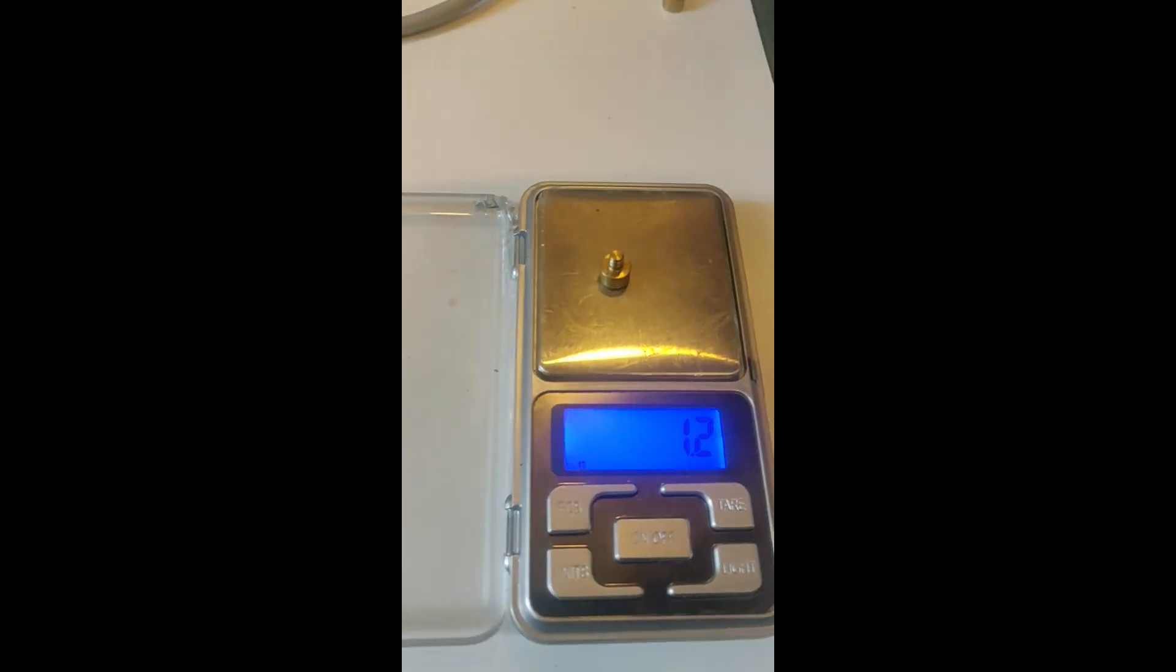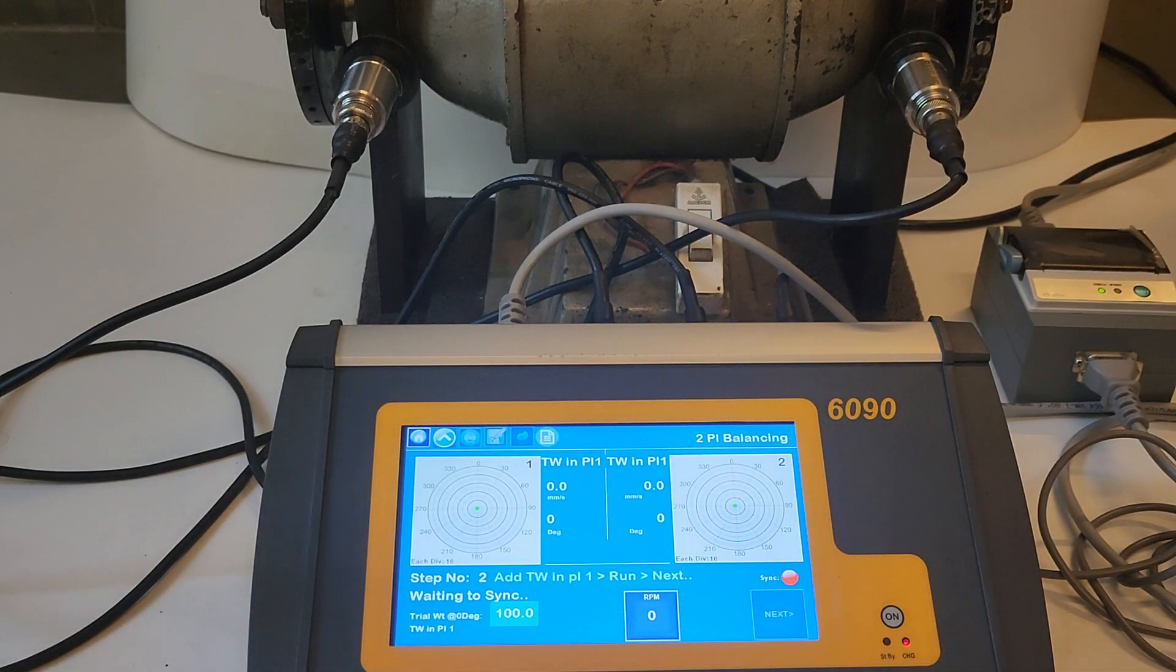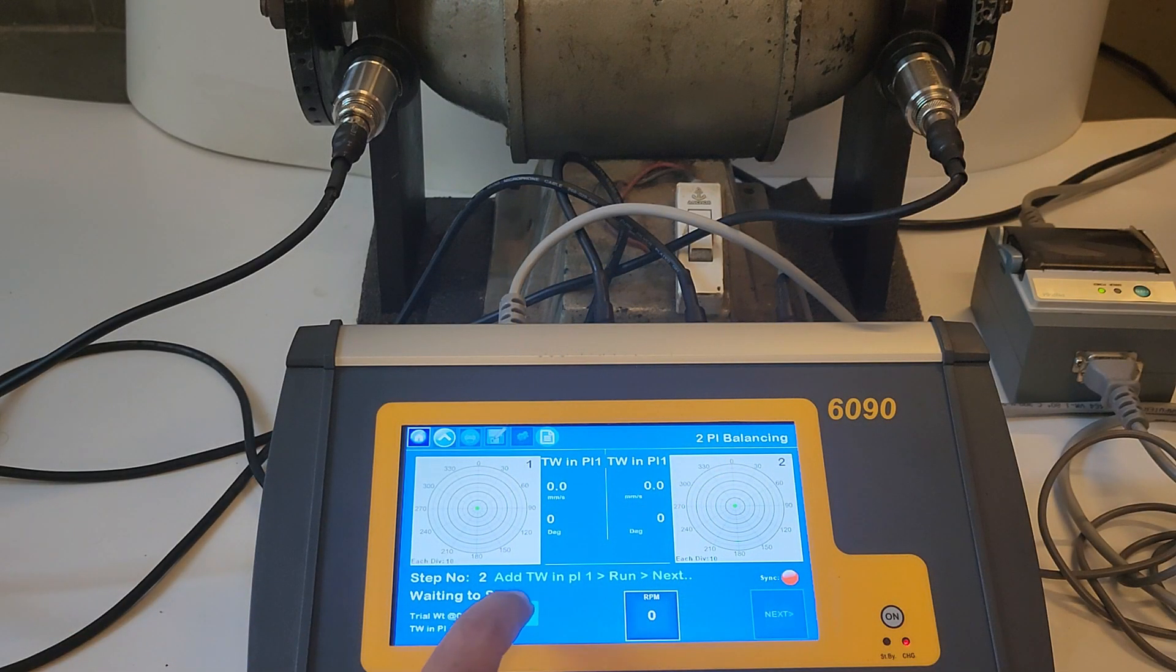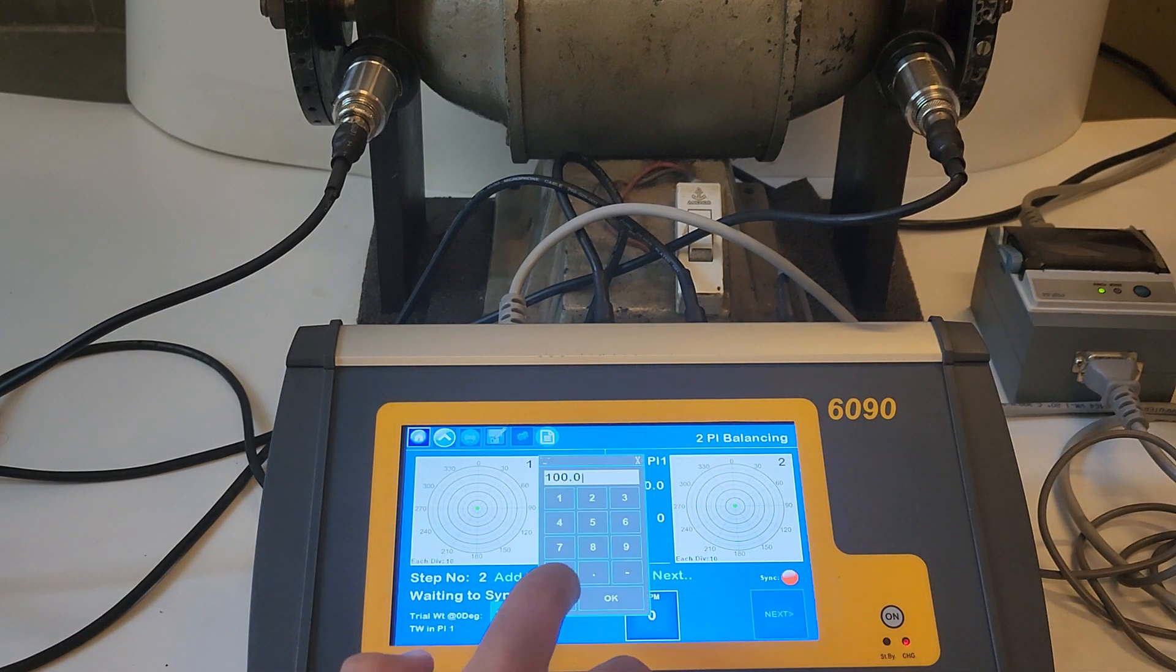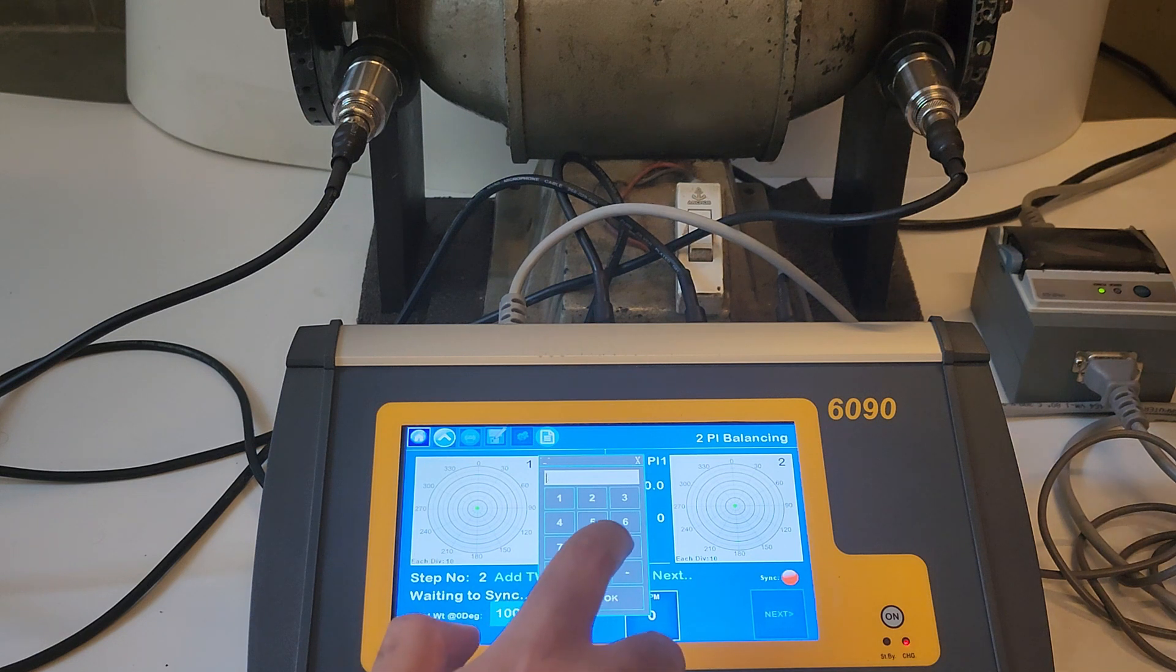Measure the trial weight and add the same to plane one. Enter the trial weight in the unit. After that, start the rotor, press next, and then stop the rotor.